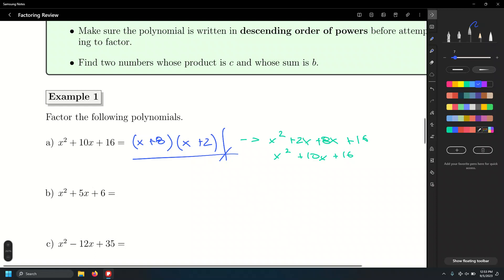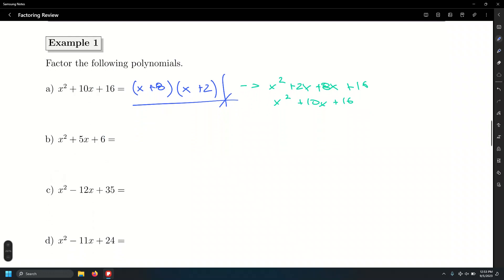Let's look at another one: x squared plus 5x plus 6. Double-bubble, and find factors of 6 that add up to 5. What are those two factors? 2 and 3. So plus 2 and plus 3.